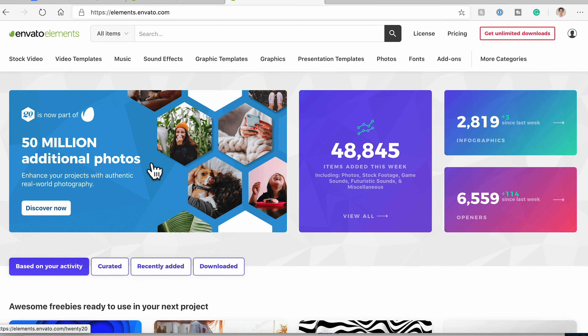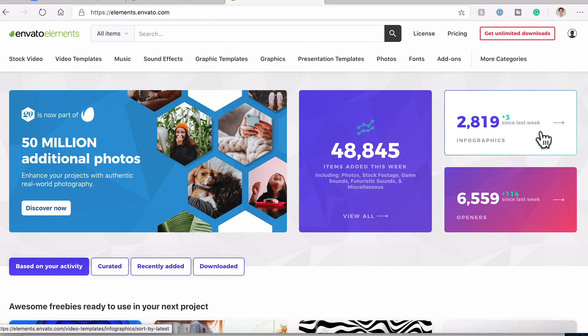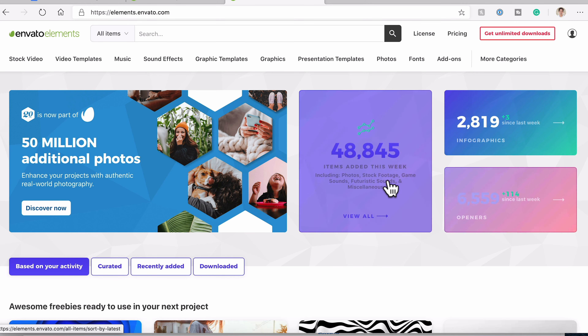Envato Elements is a site absolutely packed with goodies. As you can see from the homepage dashboard, there are over 50 million photos, over 48,000 assets just added this week alone, and nearly 3,000 infographics — which is absolutely insane. So if you want infographics like this you can just grab them in an instant, or maybe sound effects. They're super easy to get and use.